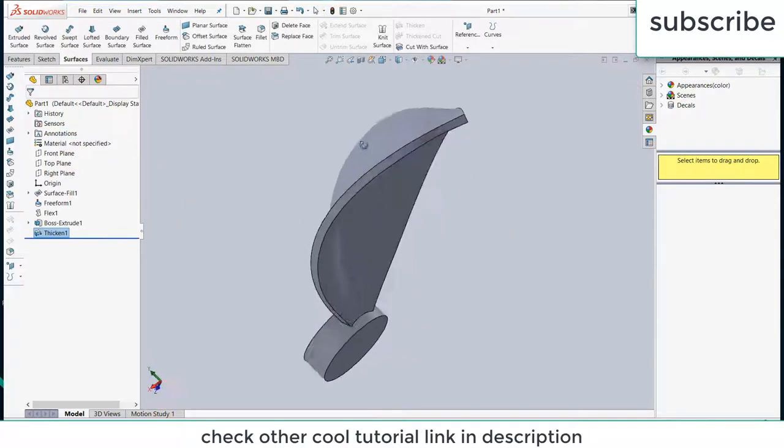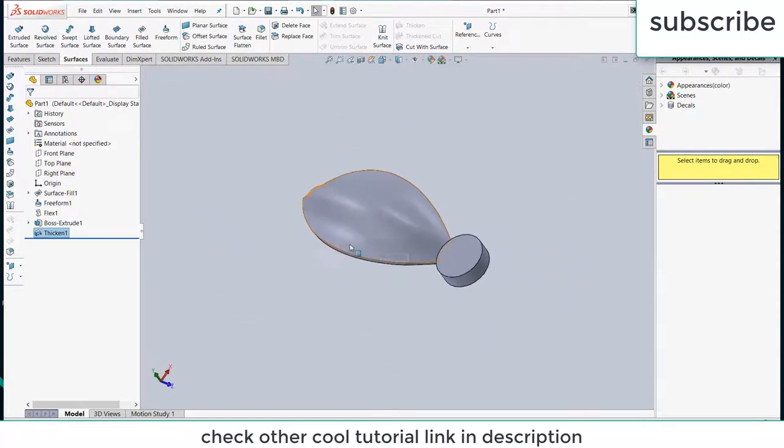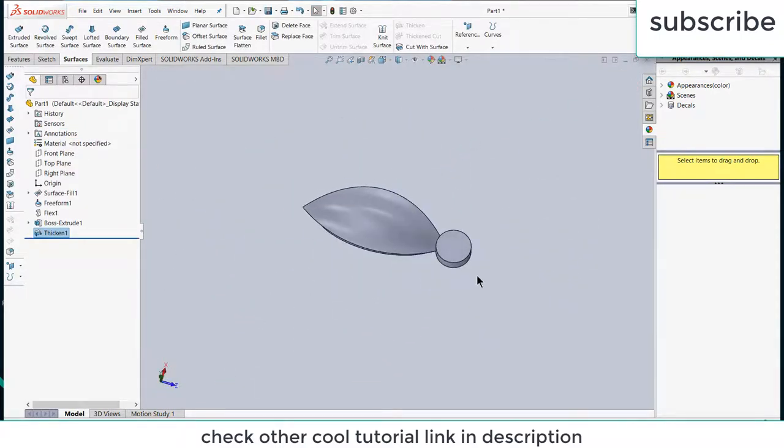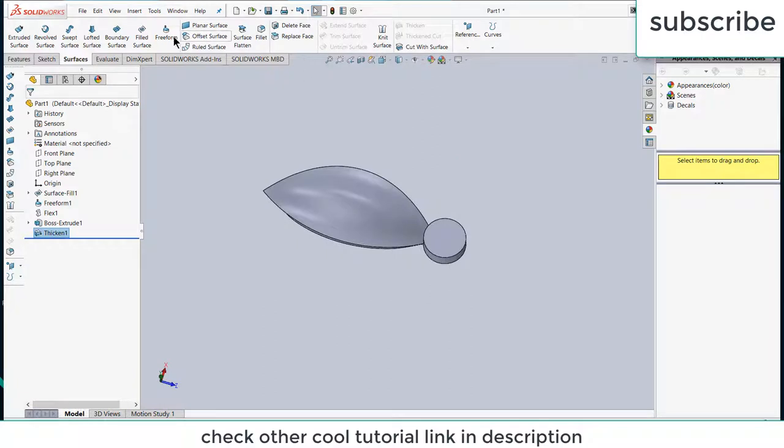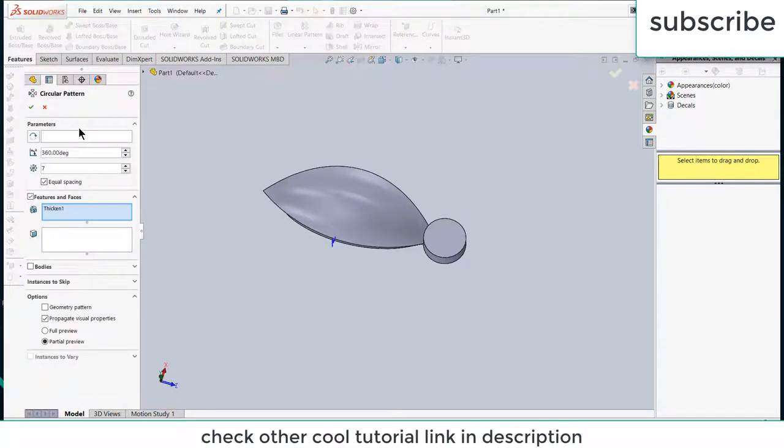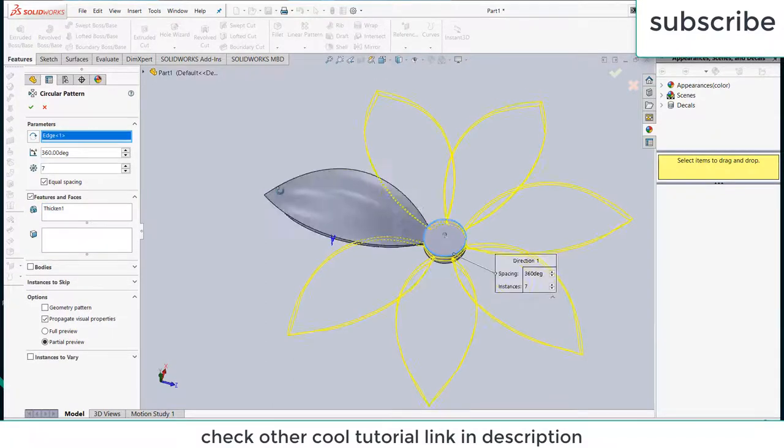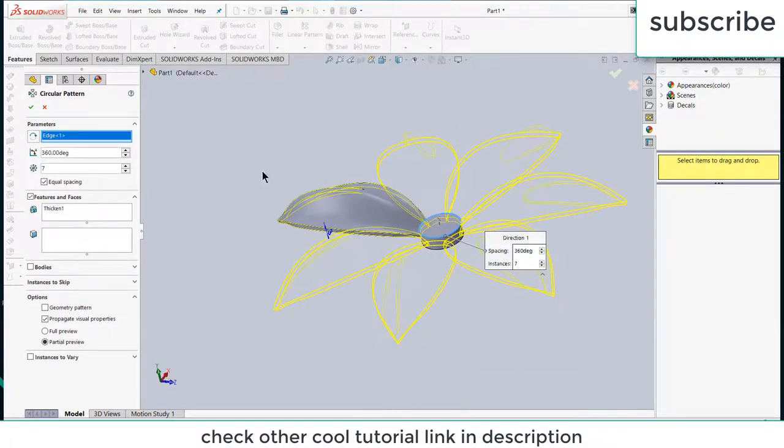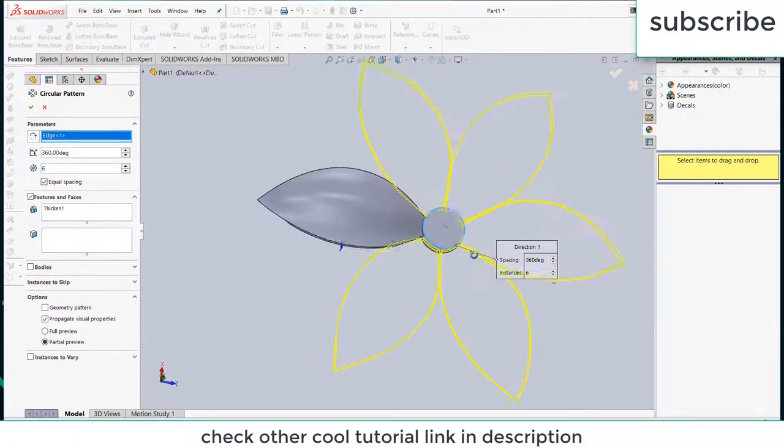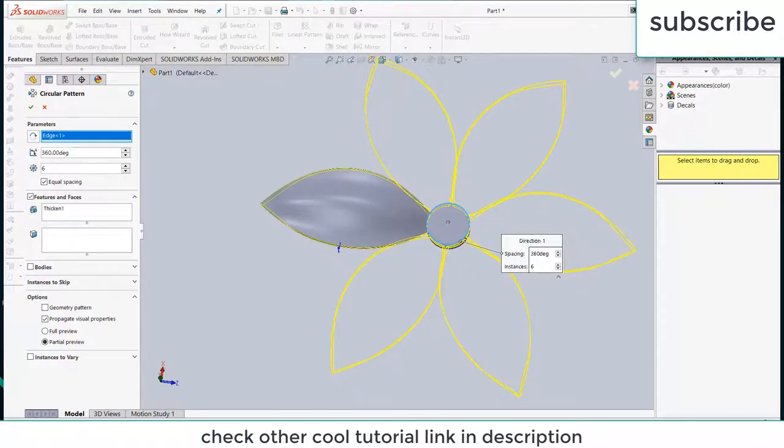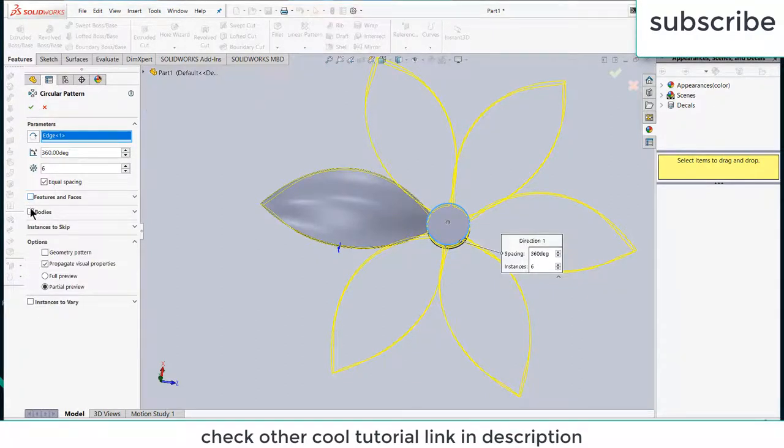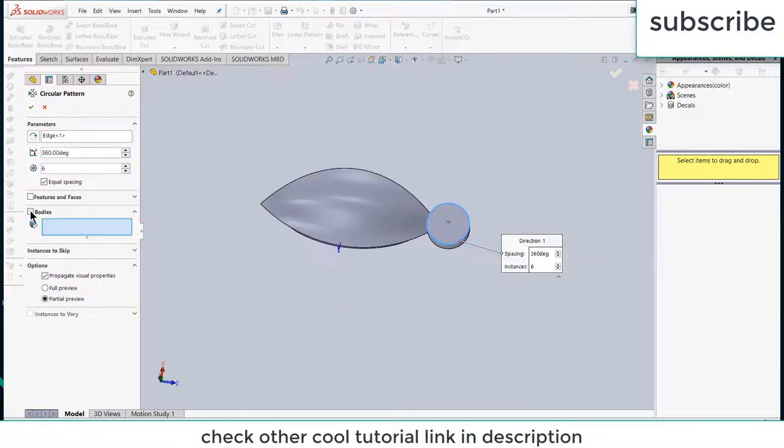Click OK. Now go to features, click on circular pattern, select this, increase or decrease the number of entities as per your requirement. Here you see it is ready. Click on bodies to select, click OK.